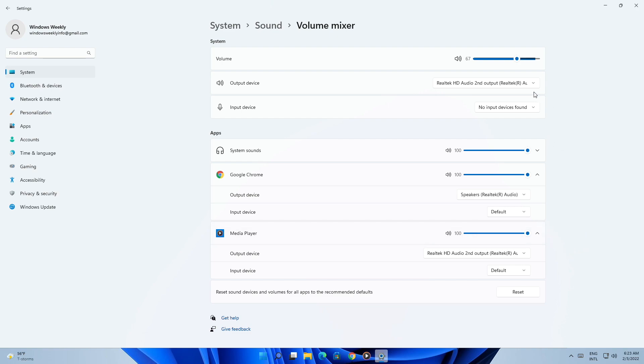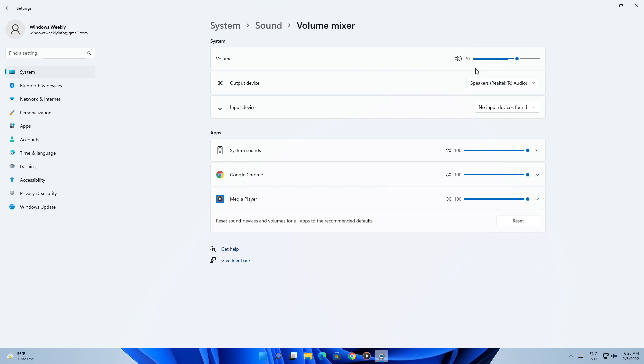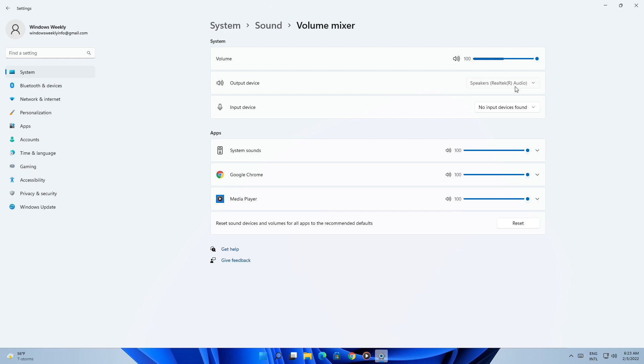If you want to change the volume label of the output sources, click on the output device option and select the source of which you want to change the volume label, and that's it.